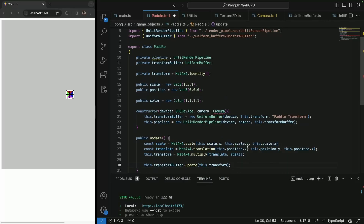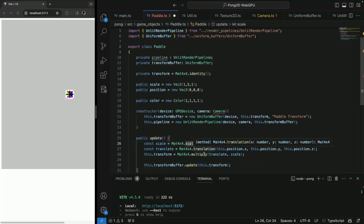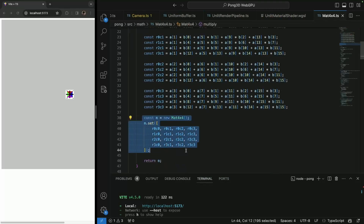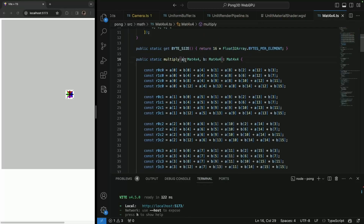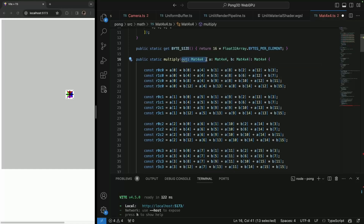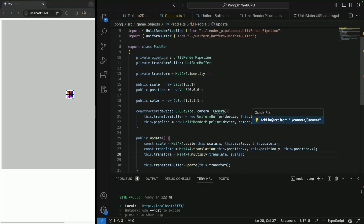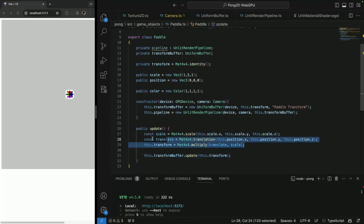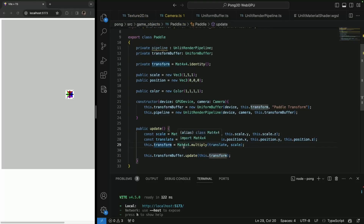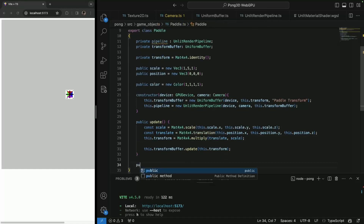Just to comment on this: we're actually creating three new matrix objects every time update is called — one for scale, one for translate, one for the result. Usually you'd want an 'out' parameter of type Matrix4x4 and write into that instead of creating a new one each time. Also, you don't need to update every frame — only when the transform changes. Using getters and setters for that would be better, but for simplicity and readability of the code I'm going to leave it like this.